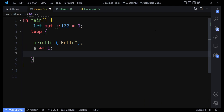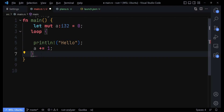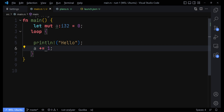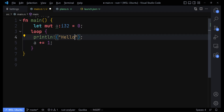Remember that in Rust you can't use the '++' operator like you can in other languages — that doesn't exist in Rust. If you want to increment a value, you have to use the plus-equals sign. So we write 'a += 1', which takes whatever was in 'a', adds one to it, and assigns it back. Then let's print it with something like 'a is equal to {a}'.